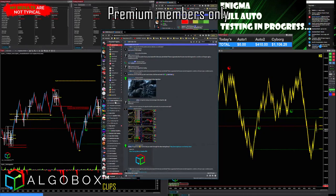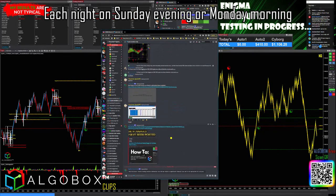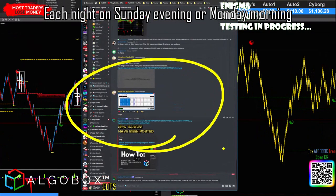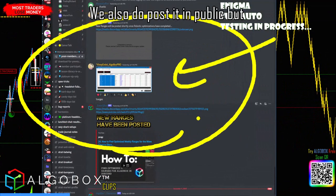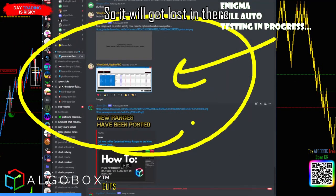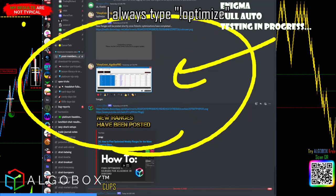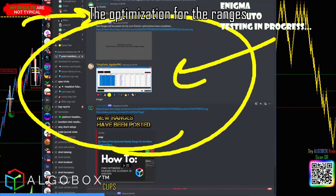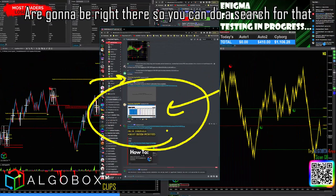Let me scroll down here — here's the premium members only section. Each Sunday evening or Monday morning we post this in premium. We also post it in public, but there's a lot of public chat so it will get lost in there. You can search for the terms 'optimize' or 'optimization' and the ranges to be posted into the week will be right there.